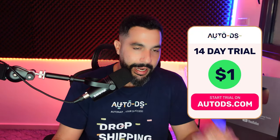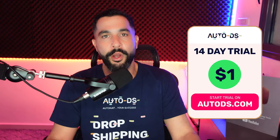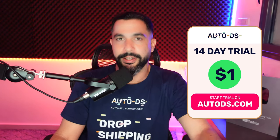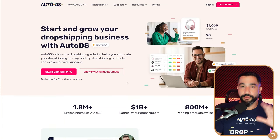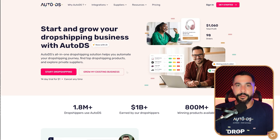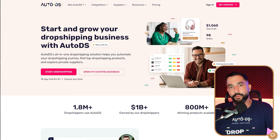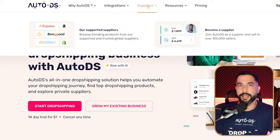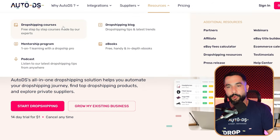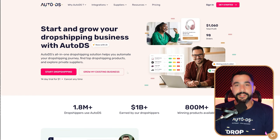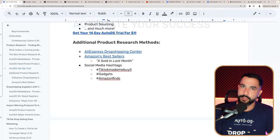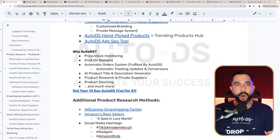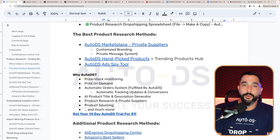There are a lot more AutoDS features, and you can succeed with many other selling channels and suppliers as well, along with free resources, free courses, a mentorship program, e-books, and podcasts. Scaling cannot really be done without automation, so when you're ready to hit those big numbers, get your 14-day trial. For product research, the AutoDS Marketplace hooks you up with private suppliers that provide customized branding and a private messaging system. Inside, you also have the Handpick Products Hub, the Trending Products Hub, and the AutoDS Ad Spy Tool — this shows you the best products selling well for other dropshippers, examples of their ads, videos, what's working, their websites, sources, and how much they're profiting.